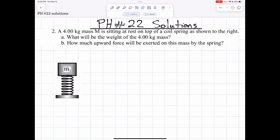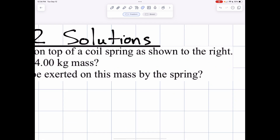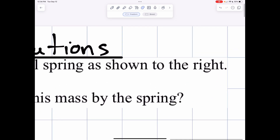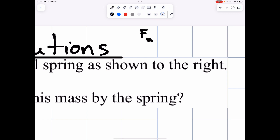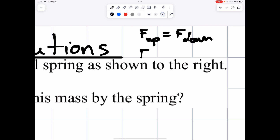What is balanced forces going to look like? It's going to look like forces up equal forces down, or it's going to look like forces left equal forces right.